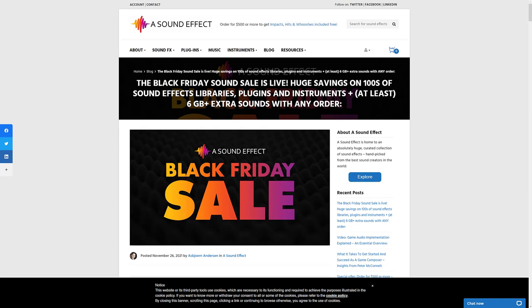Next up we have A Sound Effect black Friday sale. It's basically daily sales, free sounds with purchases. So hundreds of sound effect libraries, at least six gigabytes extra sounds with any order.